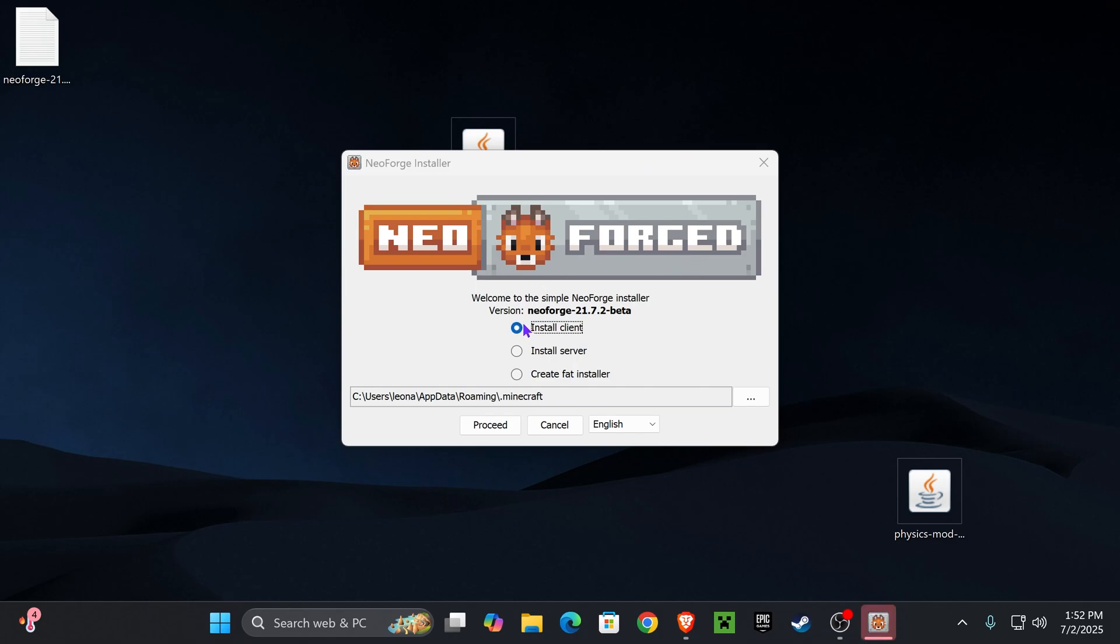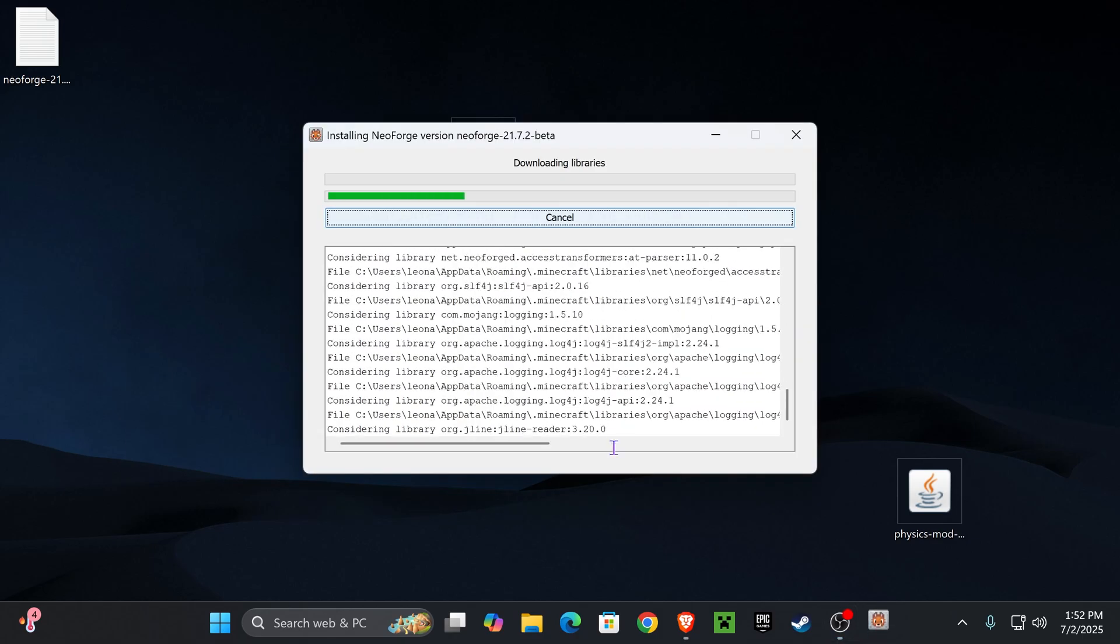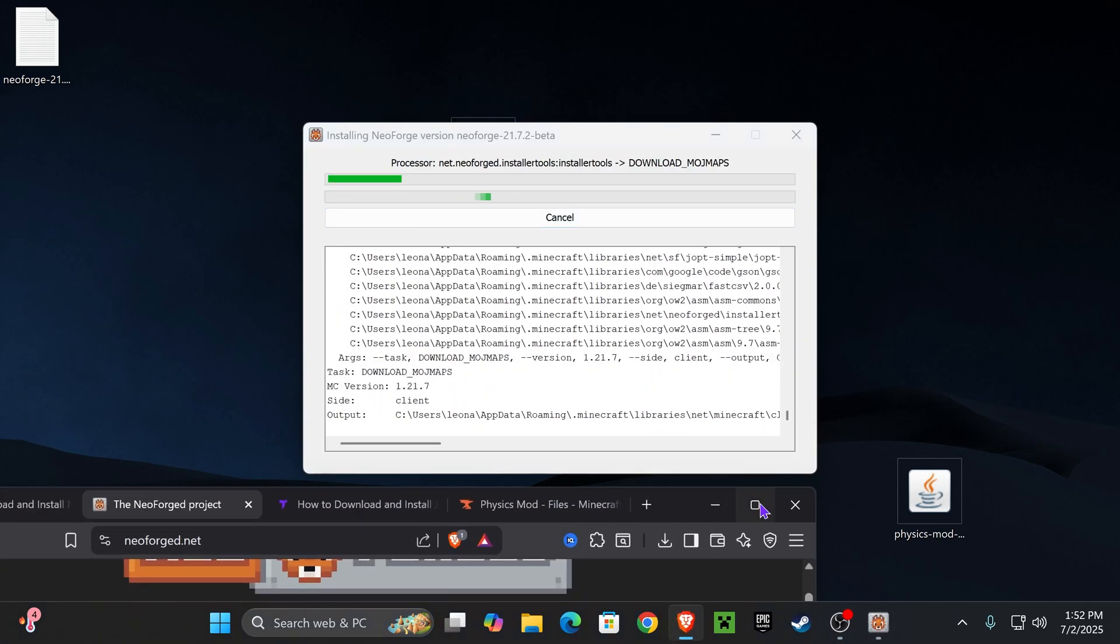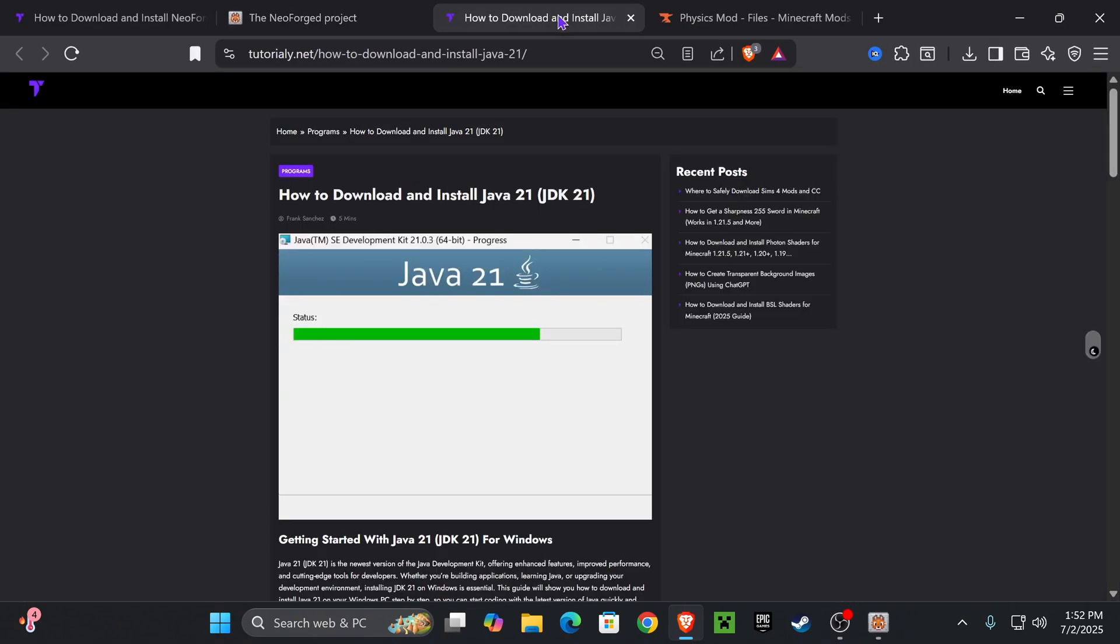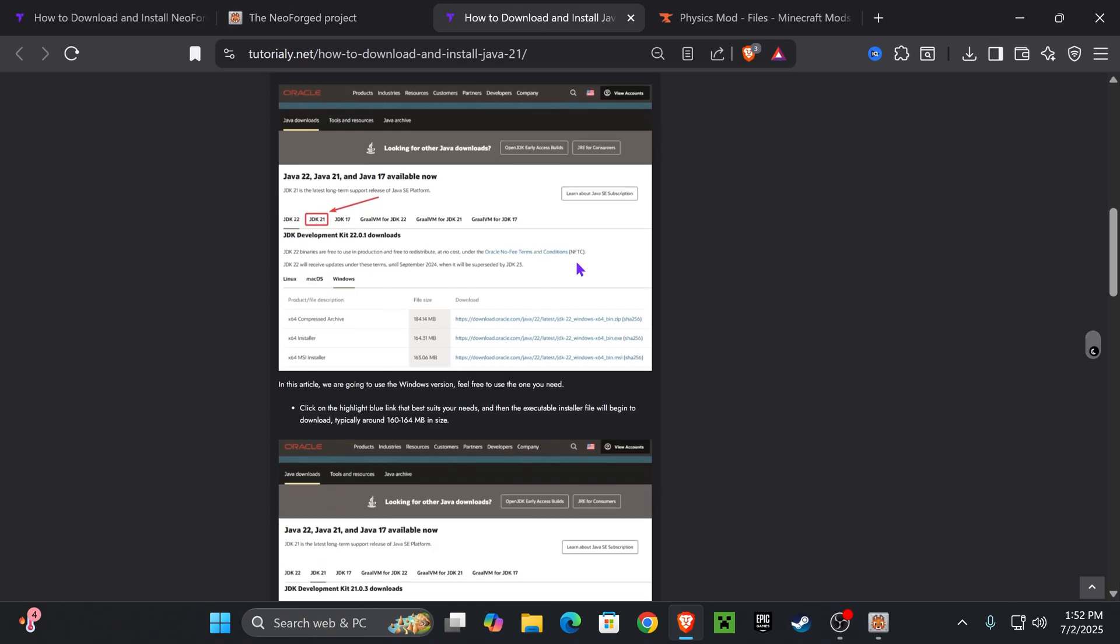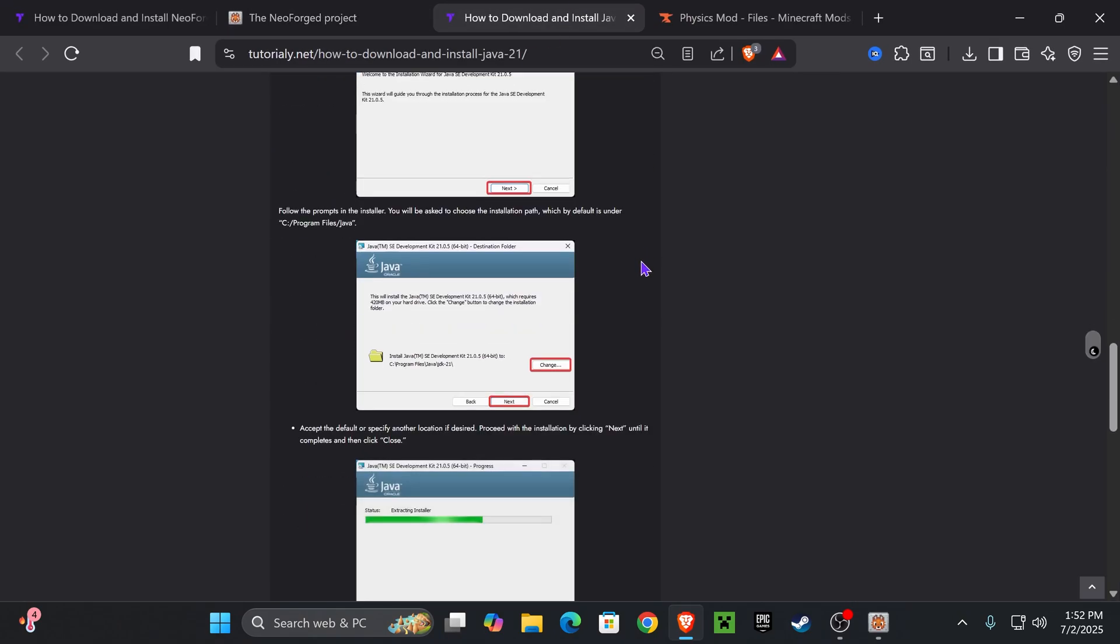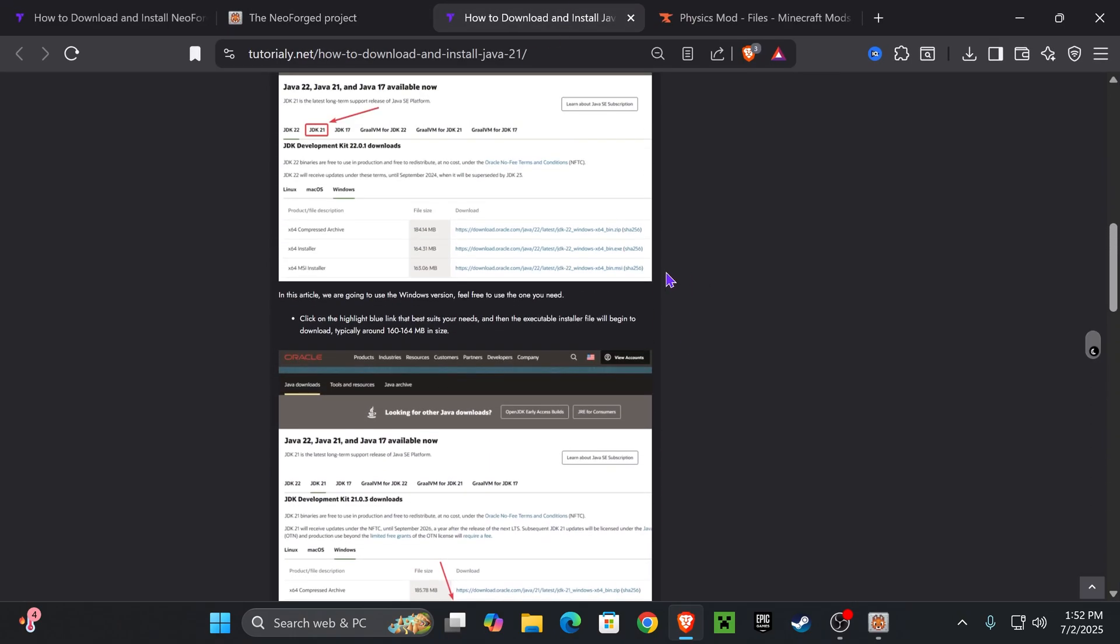Which is going to open like this, and you're going to select install client, and then you're going to press proceed. If the NeoForge installer didn't open, perhaps you don't have Java 21, and Java 21 is a requirement when installing mods for Minecraft, and especially Minecraft 1.21.7.